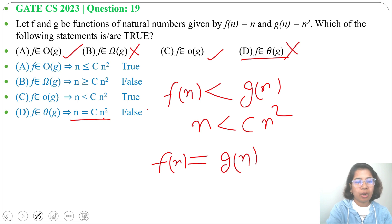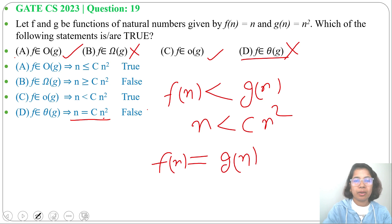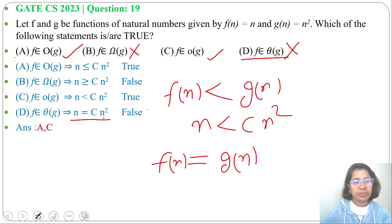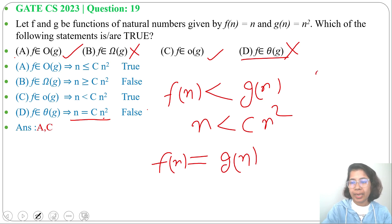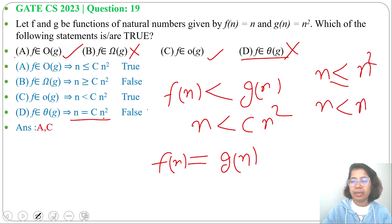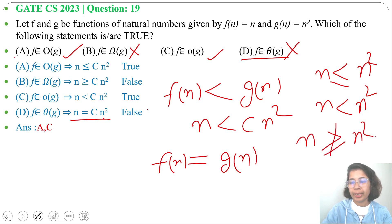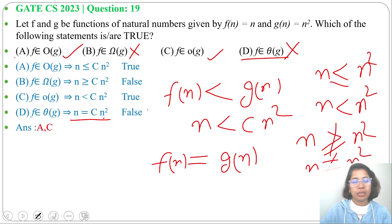So option A is true, option C is true, option B is false, and option D is false. The answer is option A and C. f(n) can be less than or equal to g(n), or simply less than g(n) — meaning n ≤ n² or n < n². But n cannot be greater than or equal to n², nor equal to n².